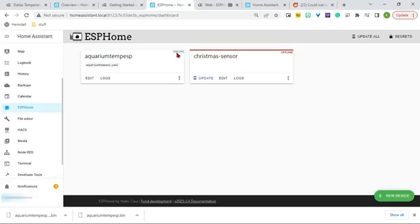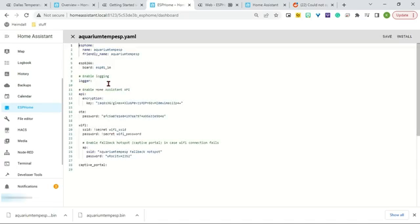So now we can go back to ESPHome. We can see it is now online. So that is great. So now we are going to go in and edit it some more.